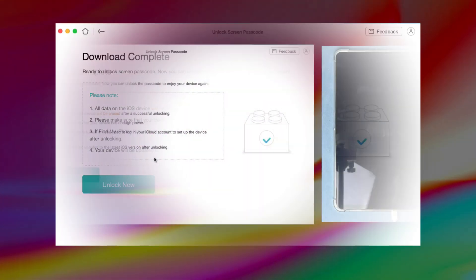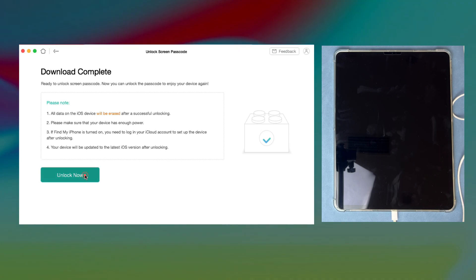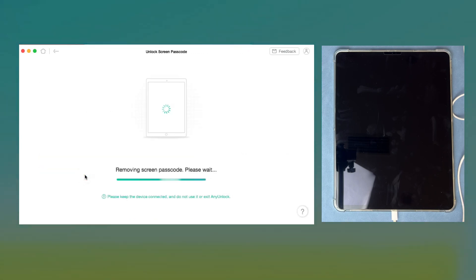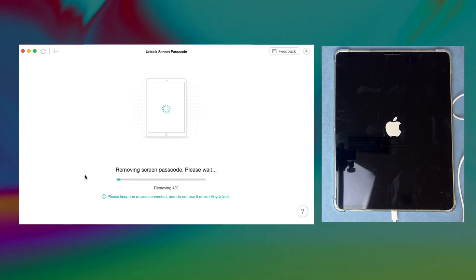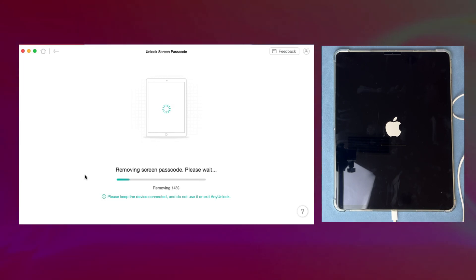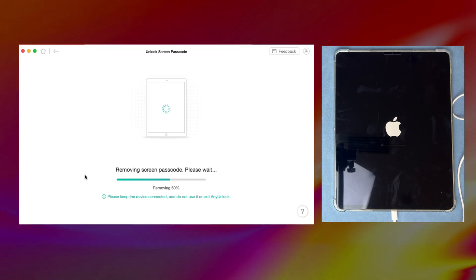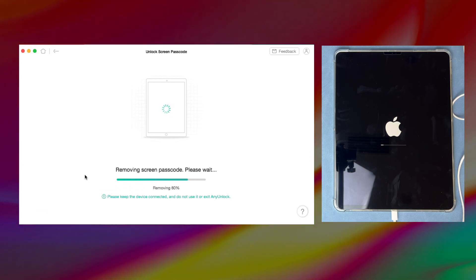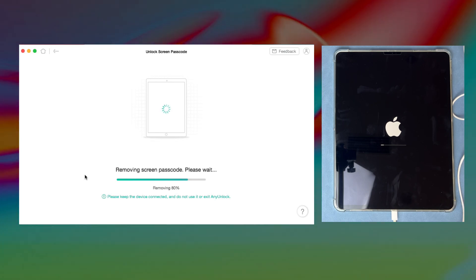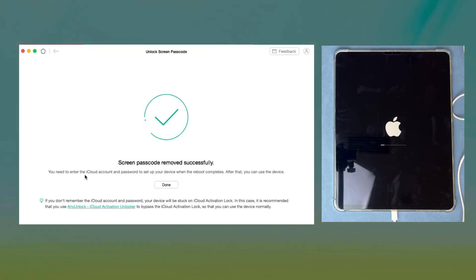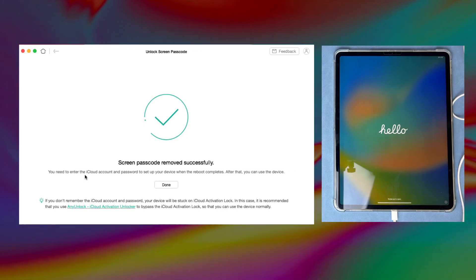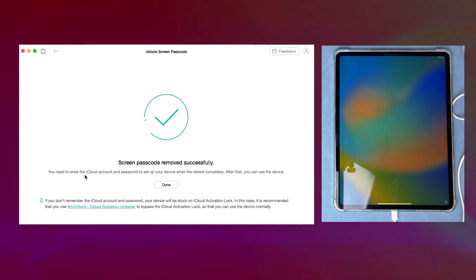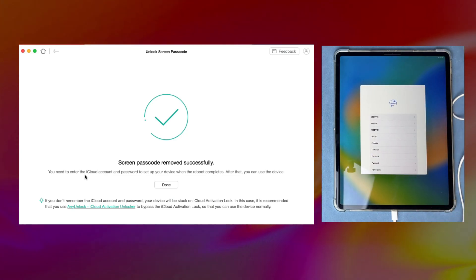Next, click Unlock Now. When any unlock shows the screen passcode removed successfully, wait for the process on your iPad and you will see the Hello Screen. Complete some setups, and you will regain access to your iPad.